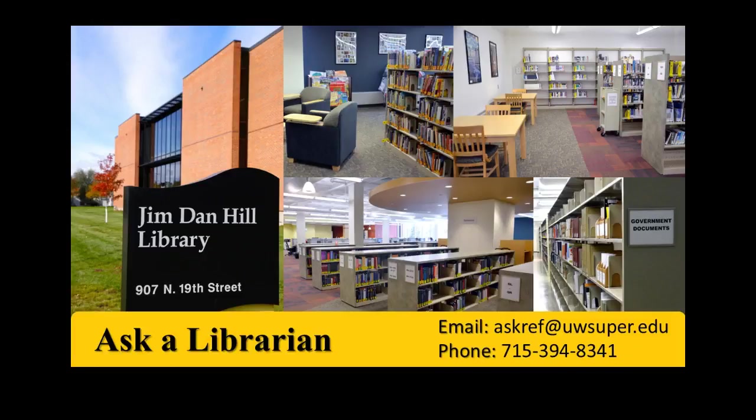Please let us know if you have any questions about the EBSCOhost platform, or about any of the databases that exist on it. You can contact us through the Ask a Librarian link at the top of the homepage, or by emailing us at askref at uwsuper.edu.